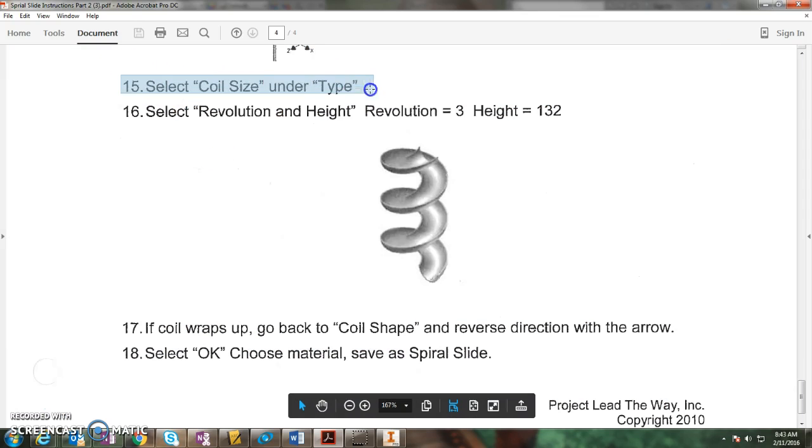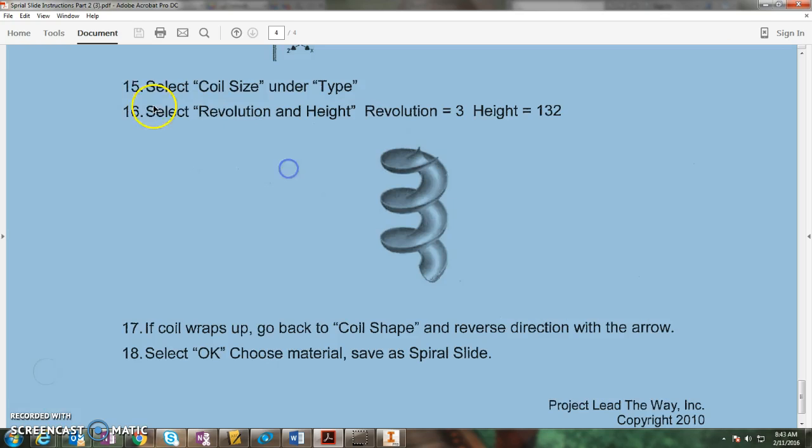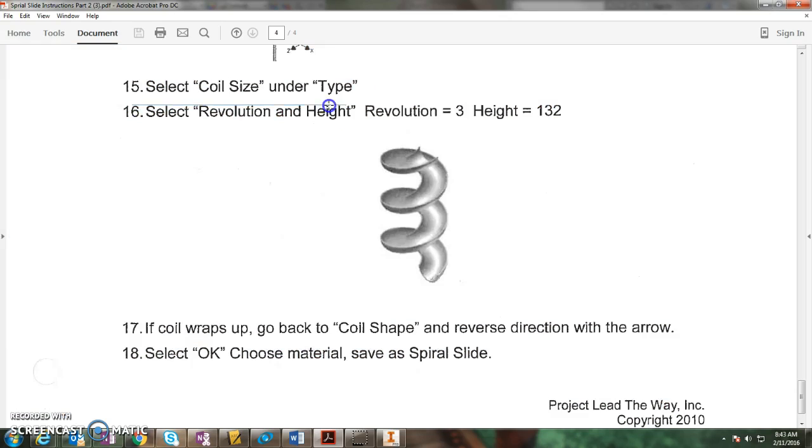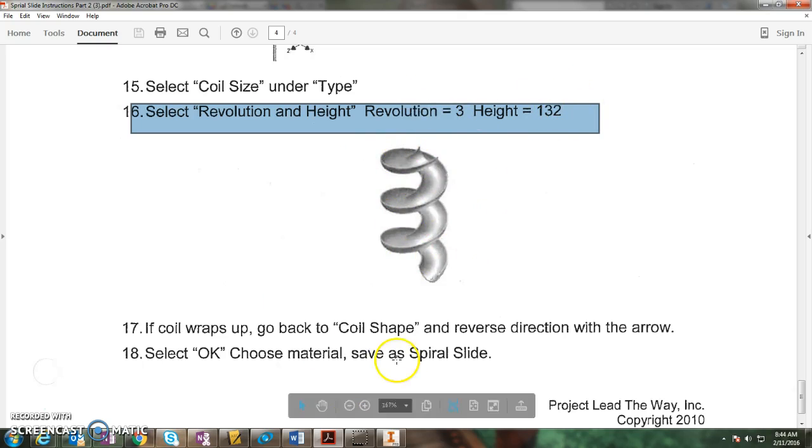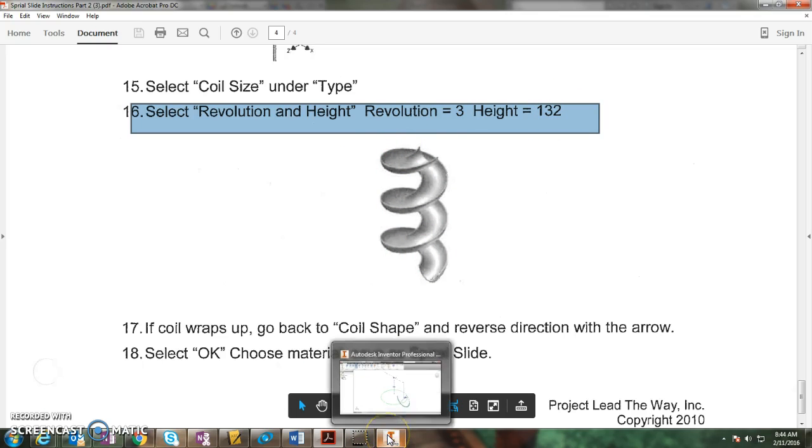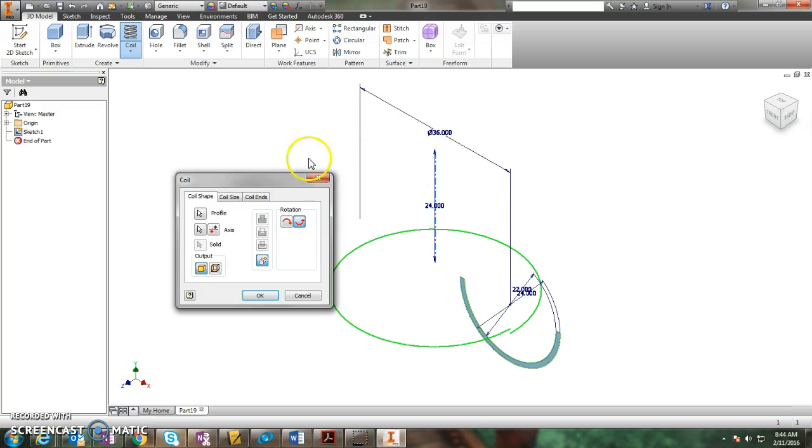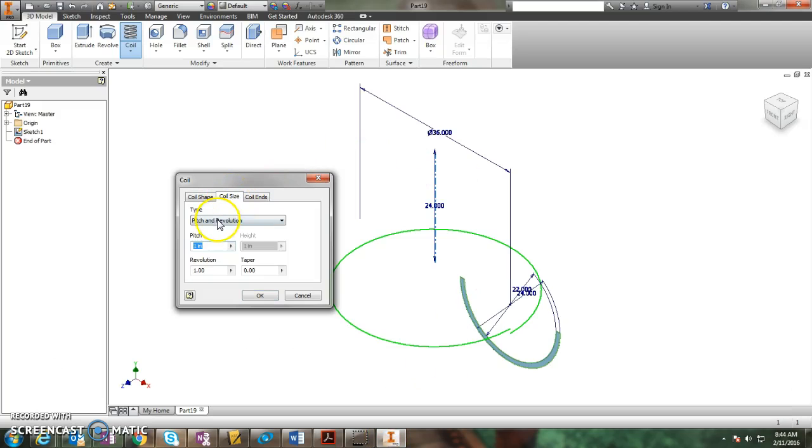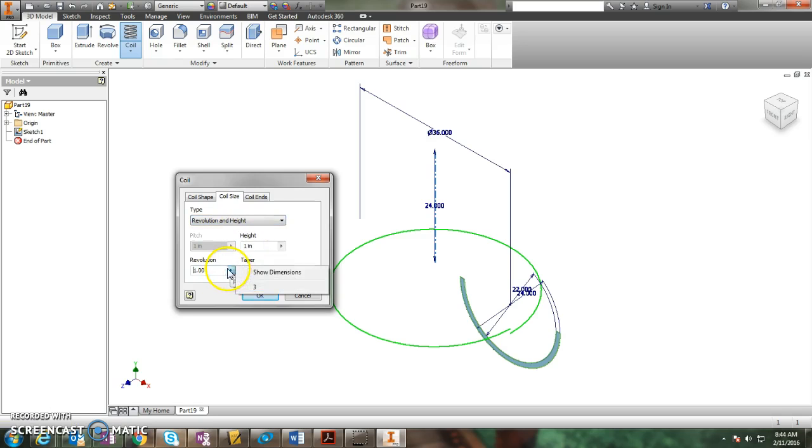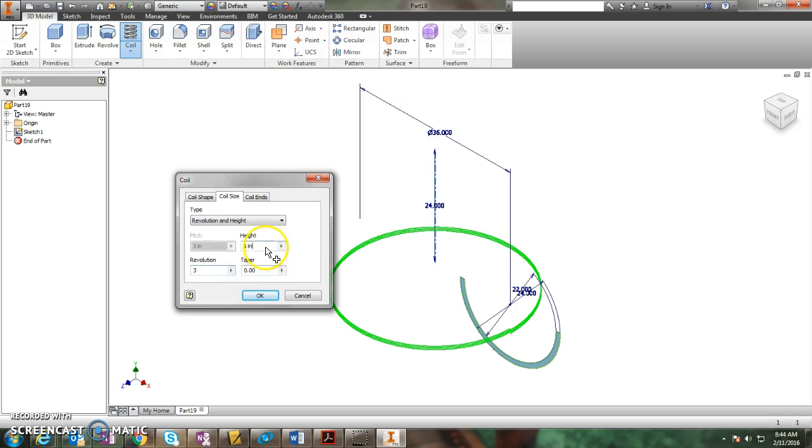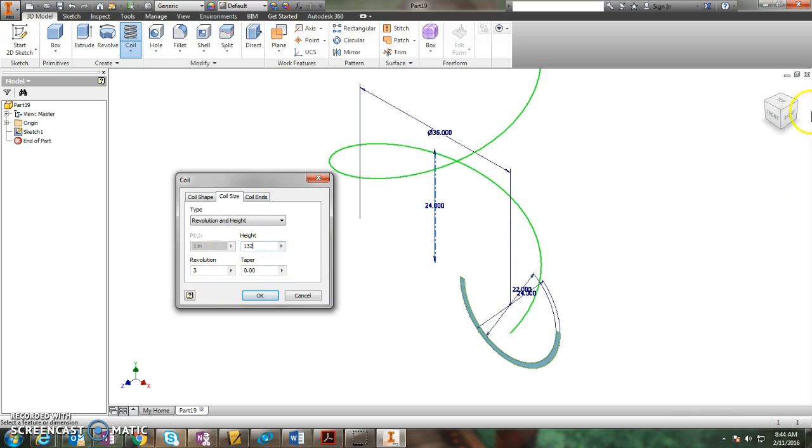So the settings are select coil size under type, select revolution and height. It's going to spin around three times, that's your revolutions, and the height is 132 inches. Coil size, revolution and height, three revolutions, height of 132 inches.